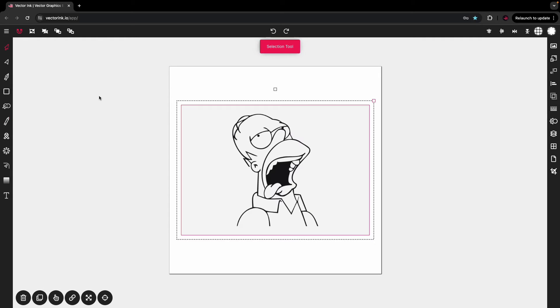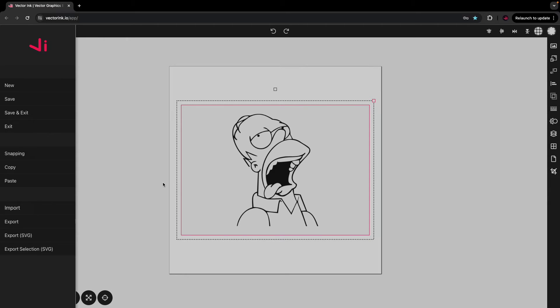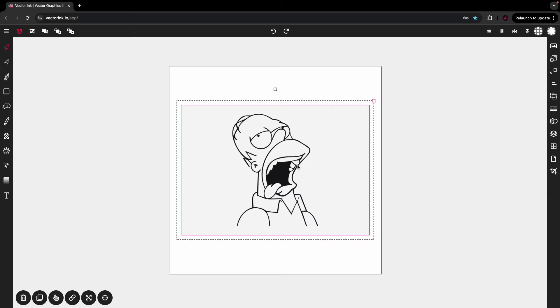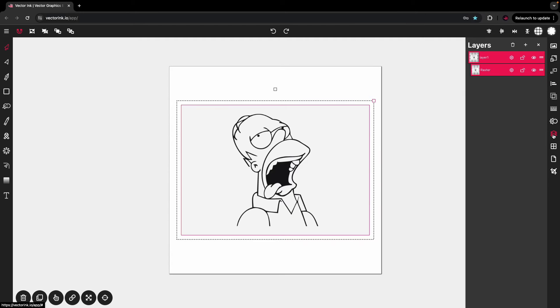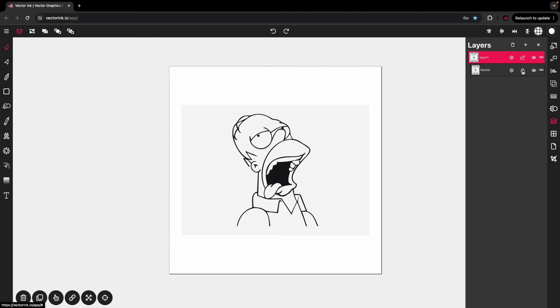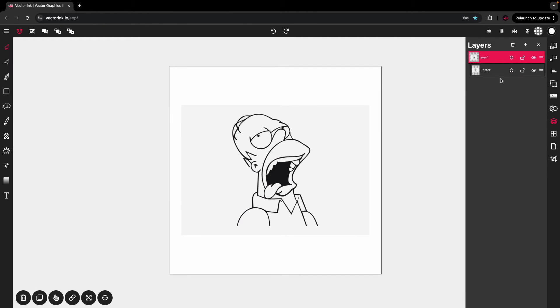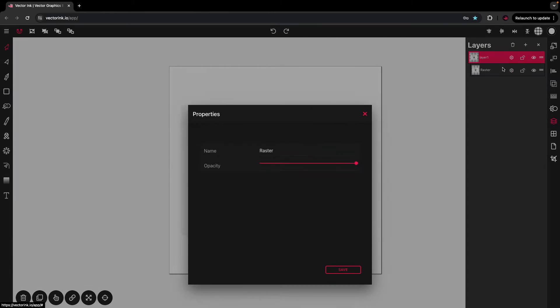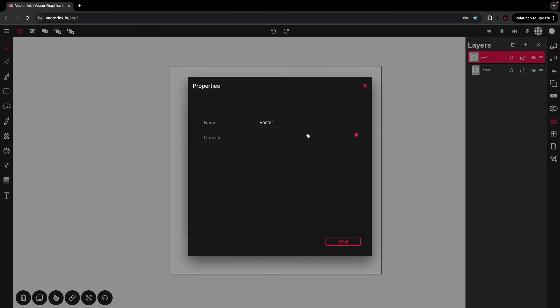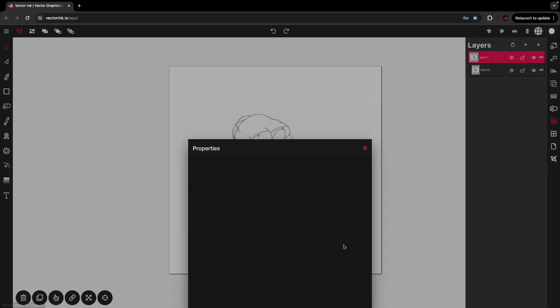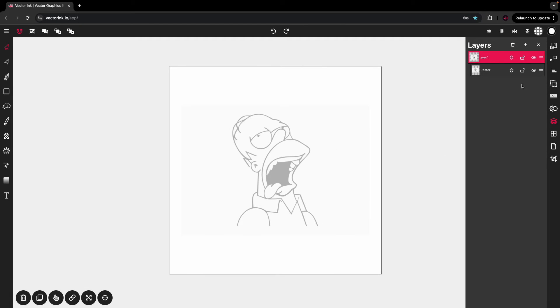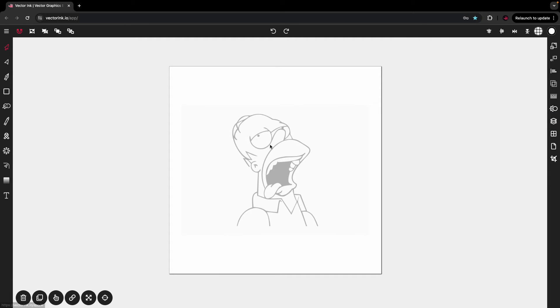Once you have an image imported, if you just want to strictly trace and not have to deal with accidentally selecting it or whatever, you can head over to the layers menu and lock it so that it doesn't move. You probably also want to turn down the opacity, so click on properties and turn the opacity down a little bit so that it's much lighter.